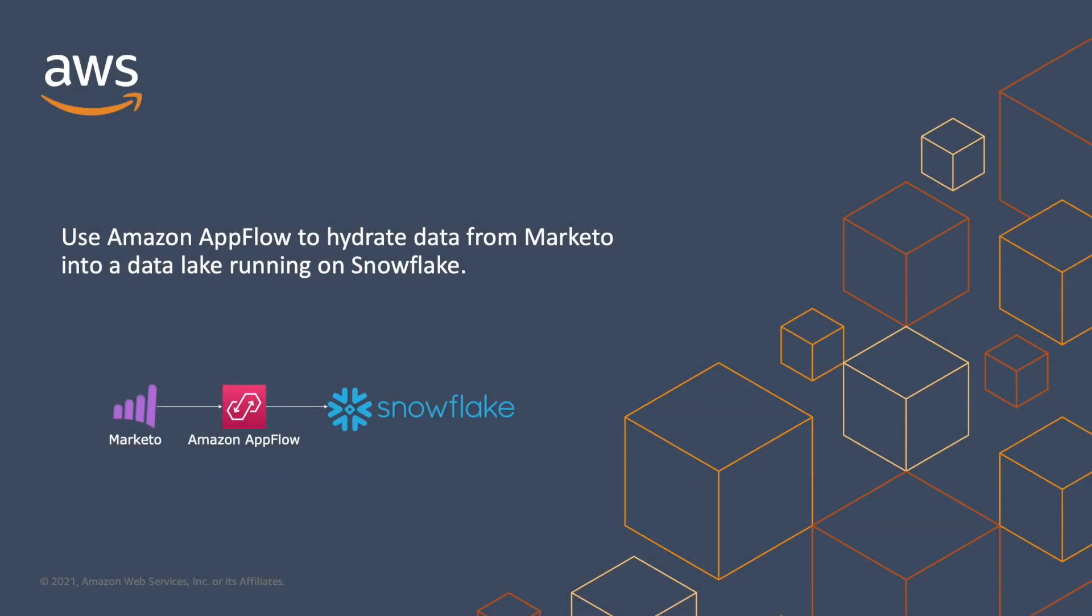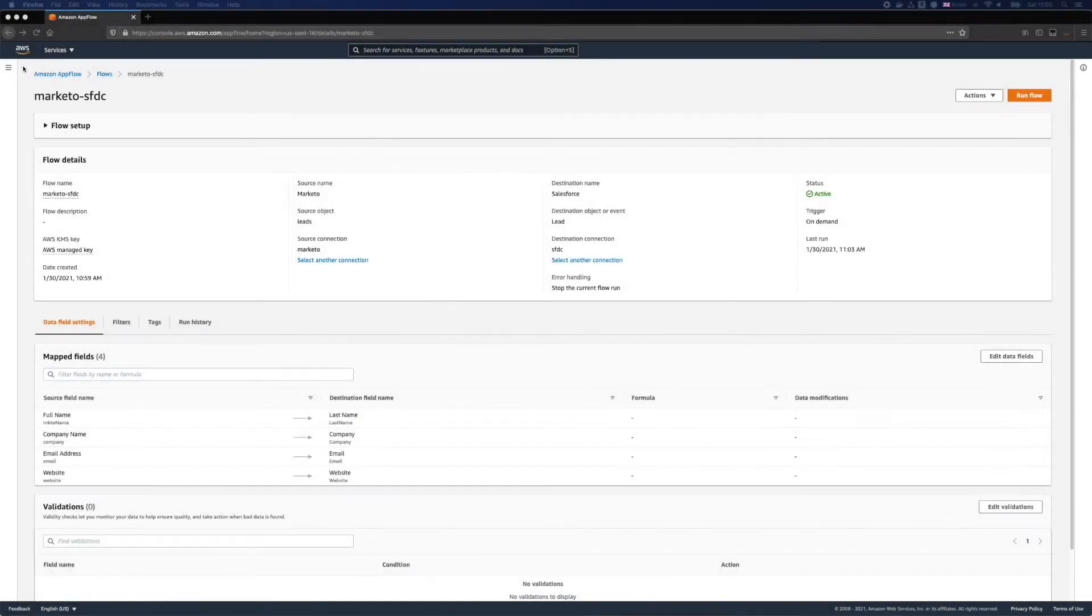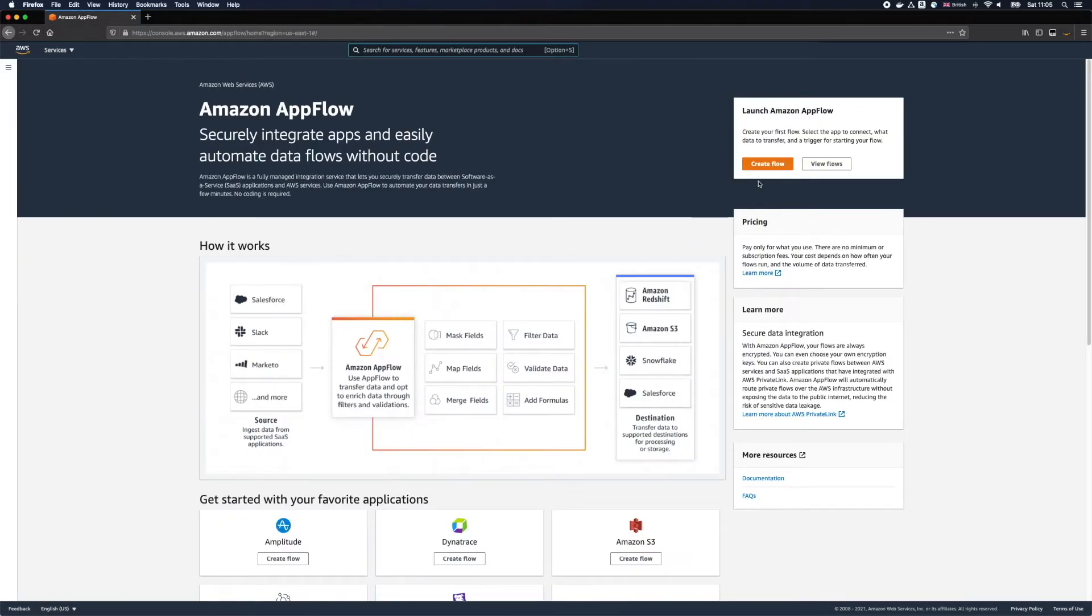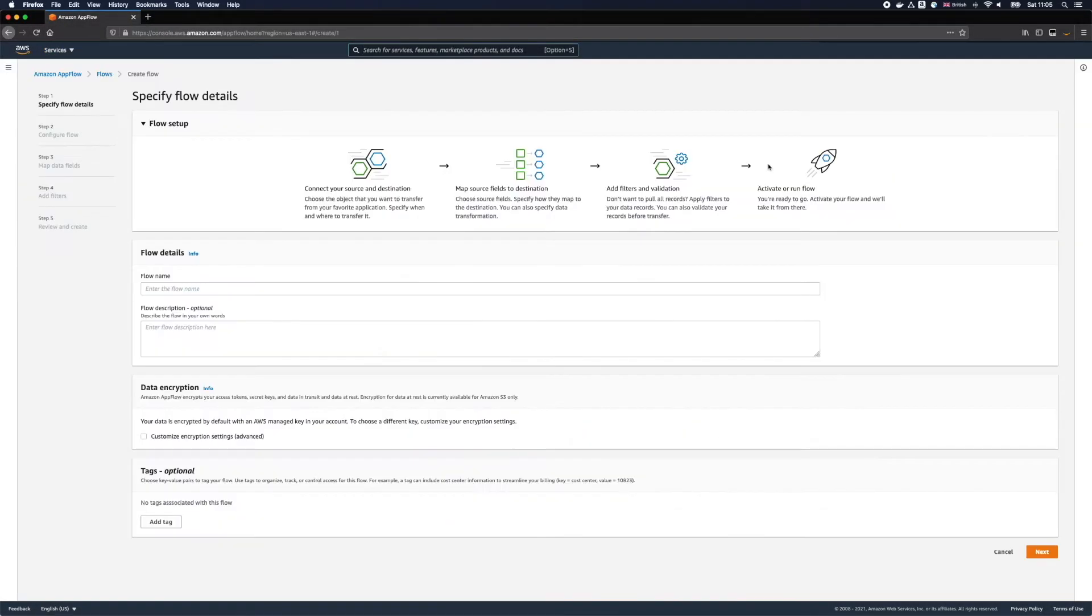For our next flow let's pretend we have a big data project. I'll use Amazon AppFlow to connect to Marketo again, ingest and save big data directly into Marketo Snowflake as a destination. Let's go back to our AWS console and create a new flow.